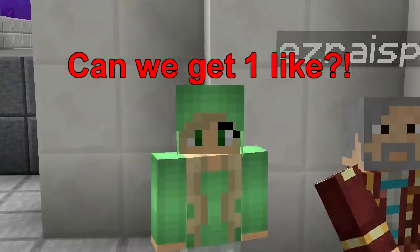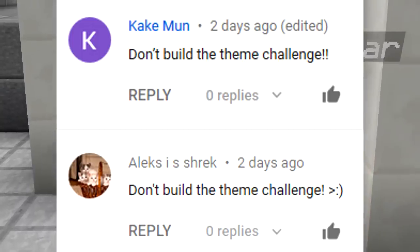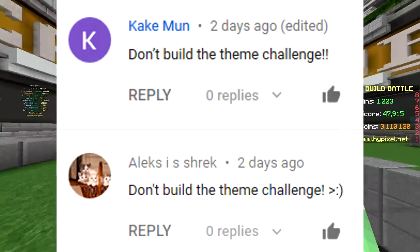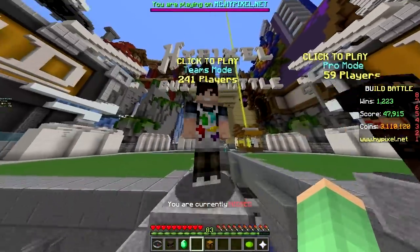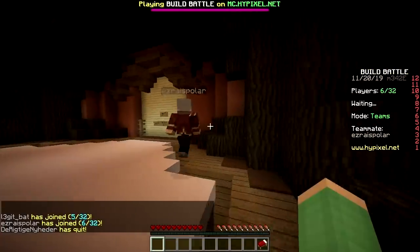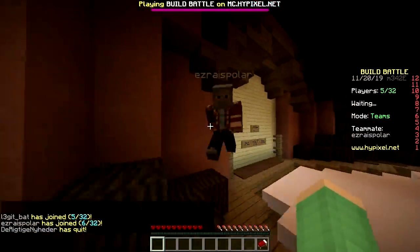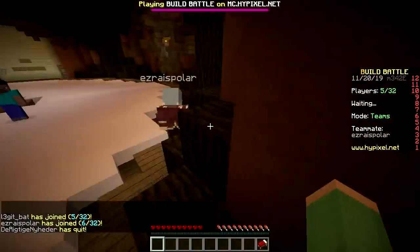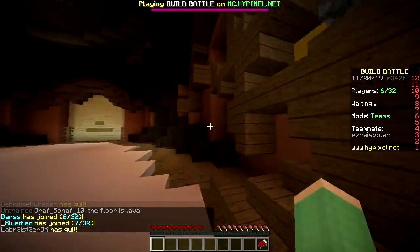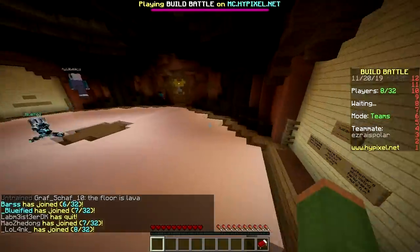Yo, what's up? Today we're gonna do the Don't Build the Theme challenge. Don't build the theme? Then what do we build? I suggest we just build, one, whatever we feel like, and two, the opposite of what the theme is.